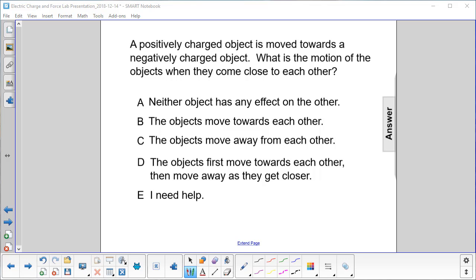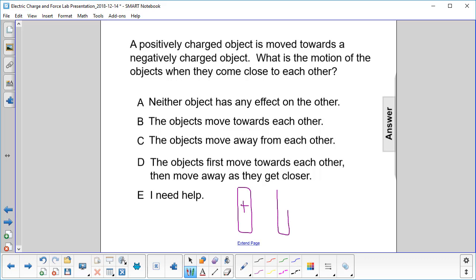A positively charged object is moved towards a negatively charged object. What is the motion of the objects when they come close to each other? Let's make a little drawing here. Here's a positively charged object, and here's a negatively charged object.